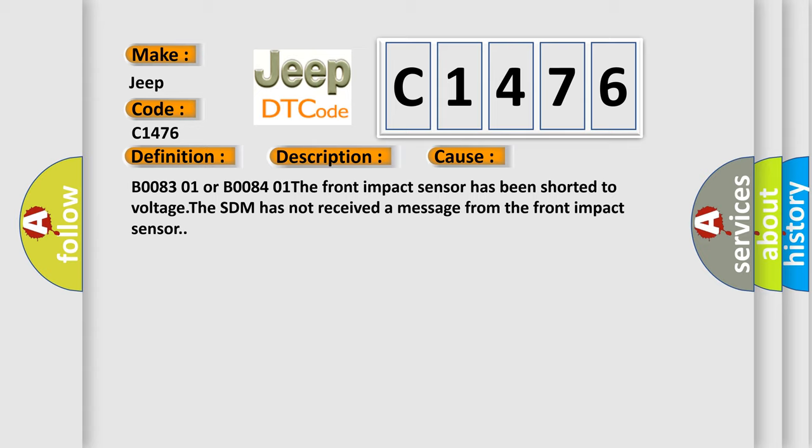This diagnostic error occurs most often in these cases. B008301 or B008401 The front impact sensor has been shorted to voltage. The SDM has not received a message from the front impact sensor.